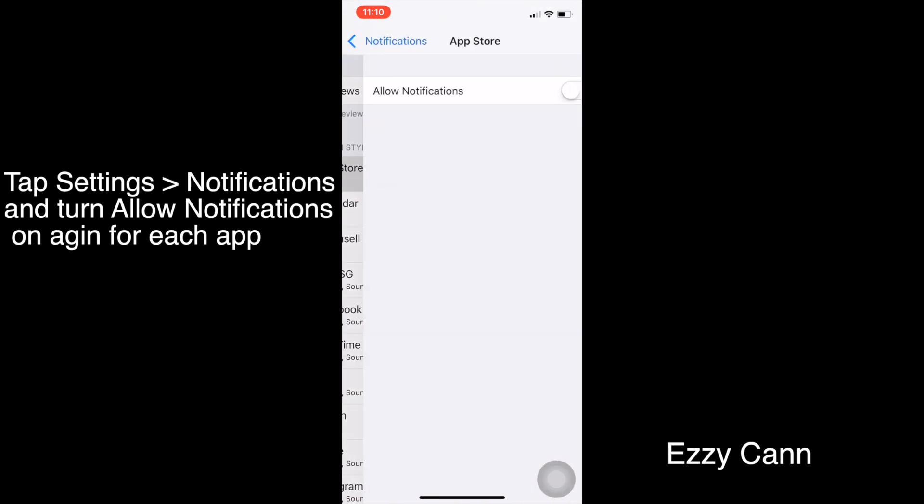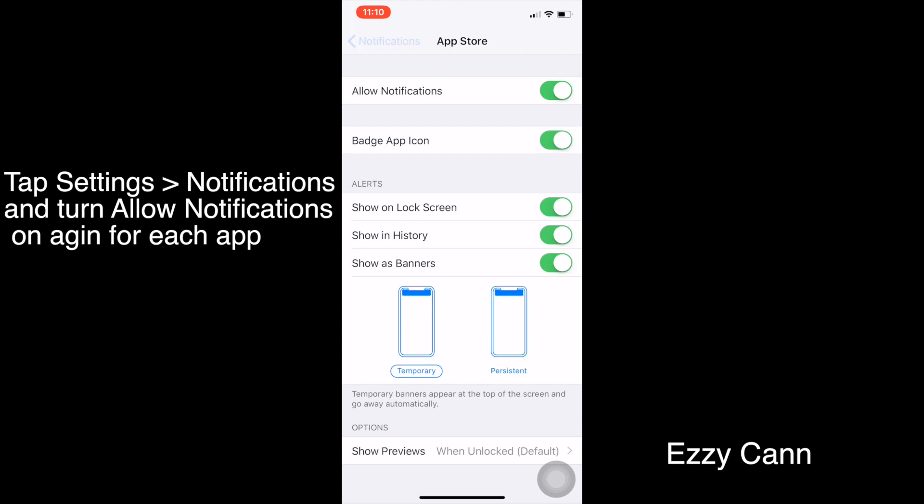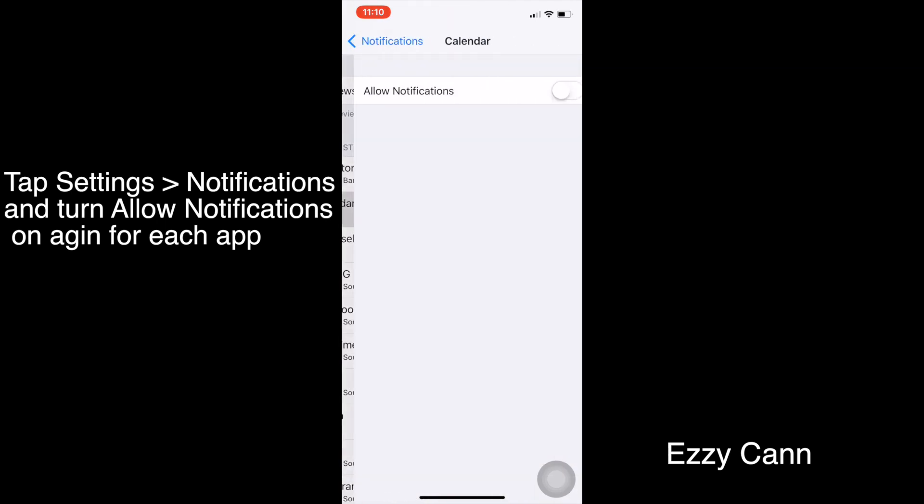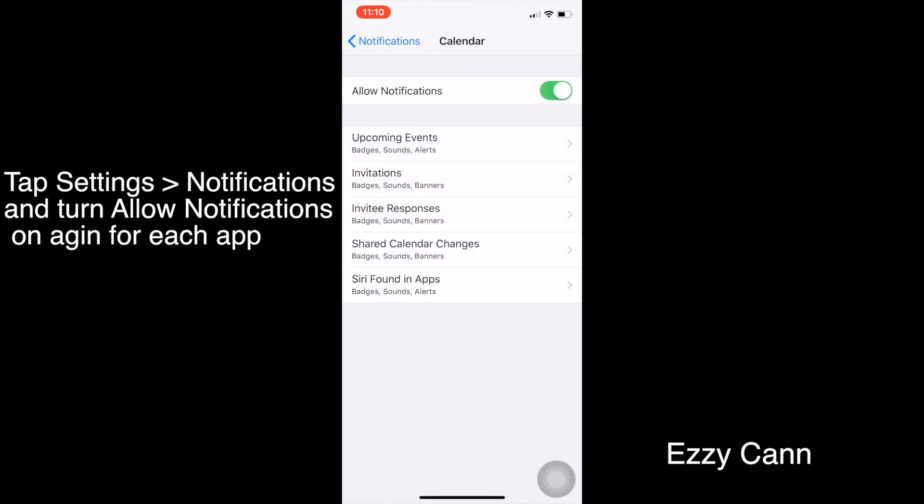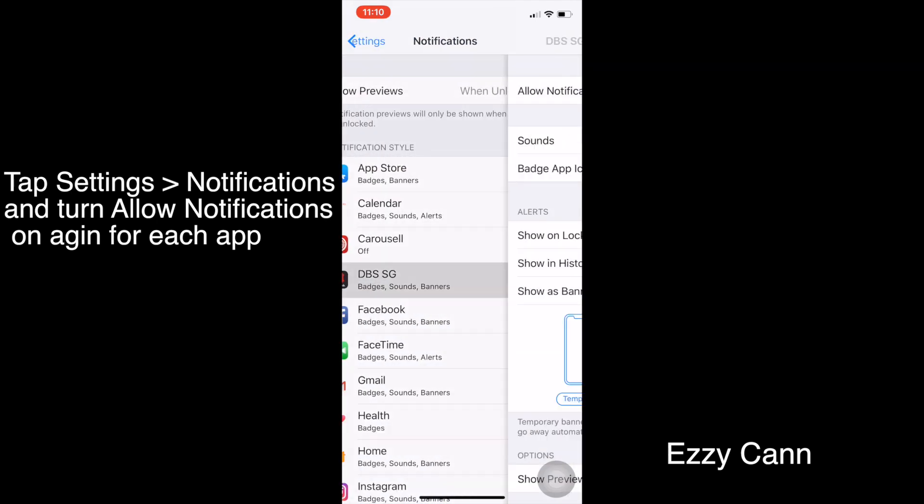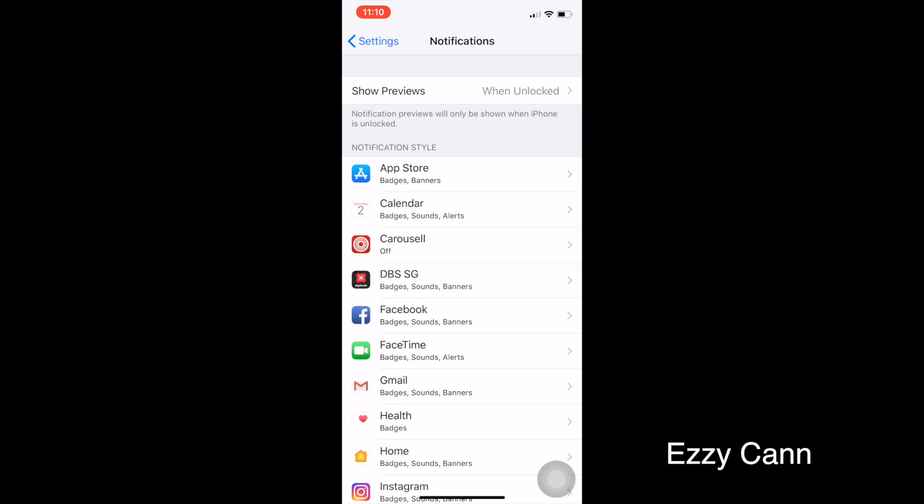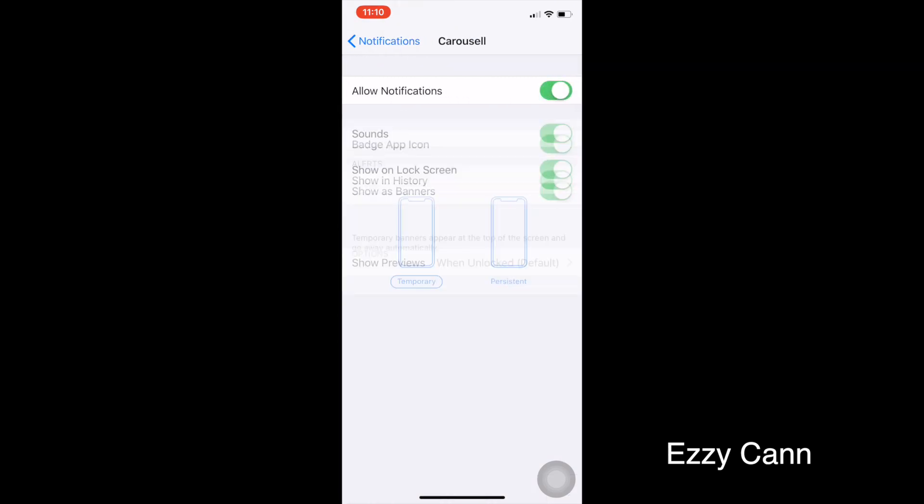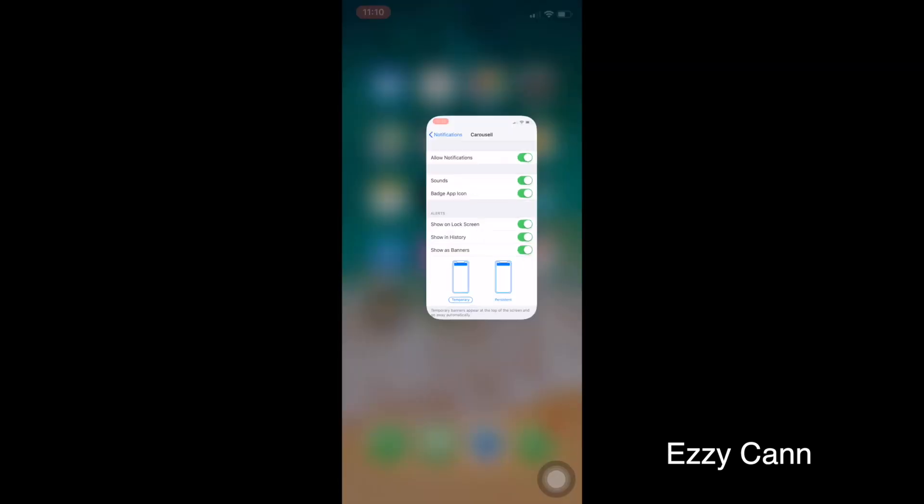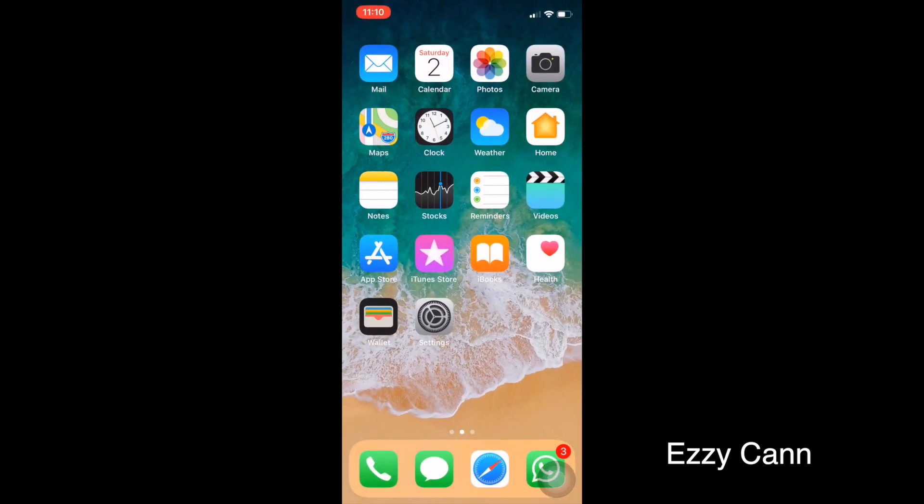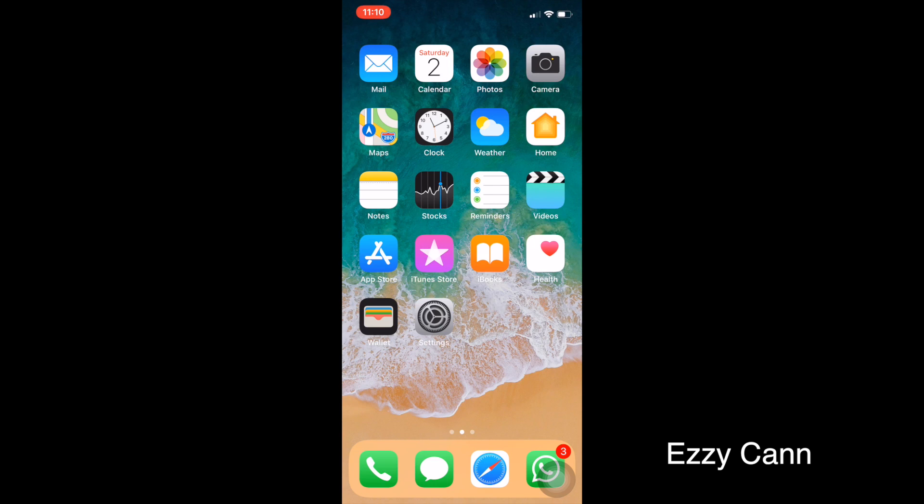Turn on all the notifications for all the apps. So this is how you fix this restarting issue on your iOS 11.2.